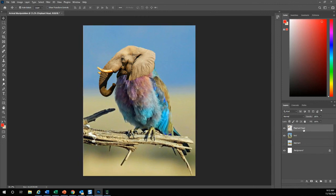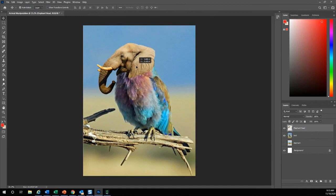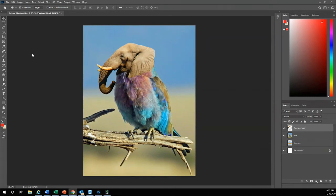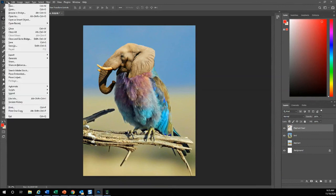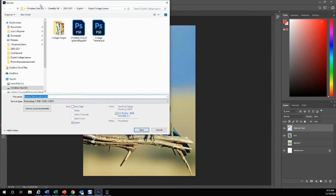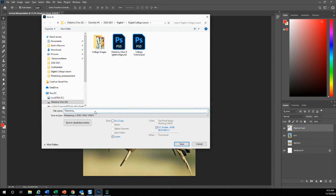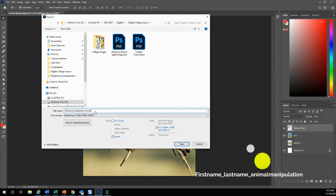I'm just going to hit ctrl T for transform, make it a little bit bigger. Go to my elephant head layer, just control it how I want it. That's basically all I really want you to do for this tutorial. To save, you want to go to file, save as. Find a folder you would like to save under. It'll be your first name and lastly, animal manipulation.